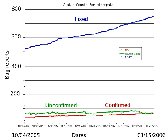Bugs can trigger errors that may have ripple effects. Bugs may have subtle effects or cause the program to crash or freeze the computer. Other bugs qualify as security bugs and might, for example, enable a malicious user to bypass access controls in order to obtain unauthorized privileges. Some software bugs have been linked to disasters.